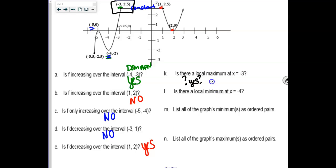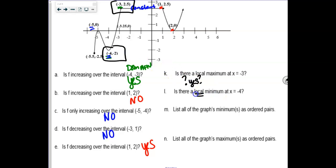Is there a local minimum at x equals negative 4? Right here is definitely a dip down. Earlier today someone said 'but it's not the lowest lowest' — and I agree with that. That's called an absolute minimum if it's the lowest point. But this is asking for a local minimum, so we're going to say yes.